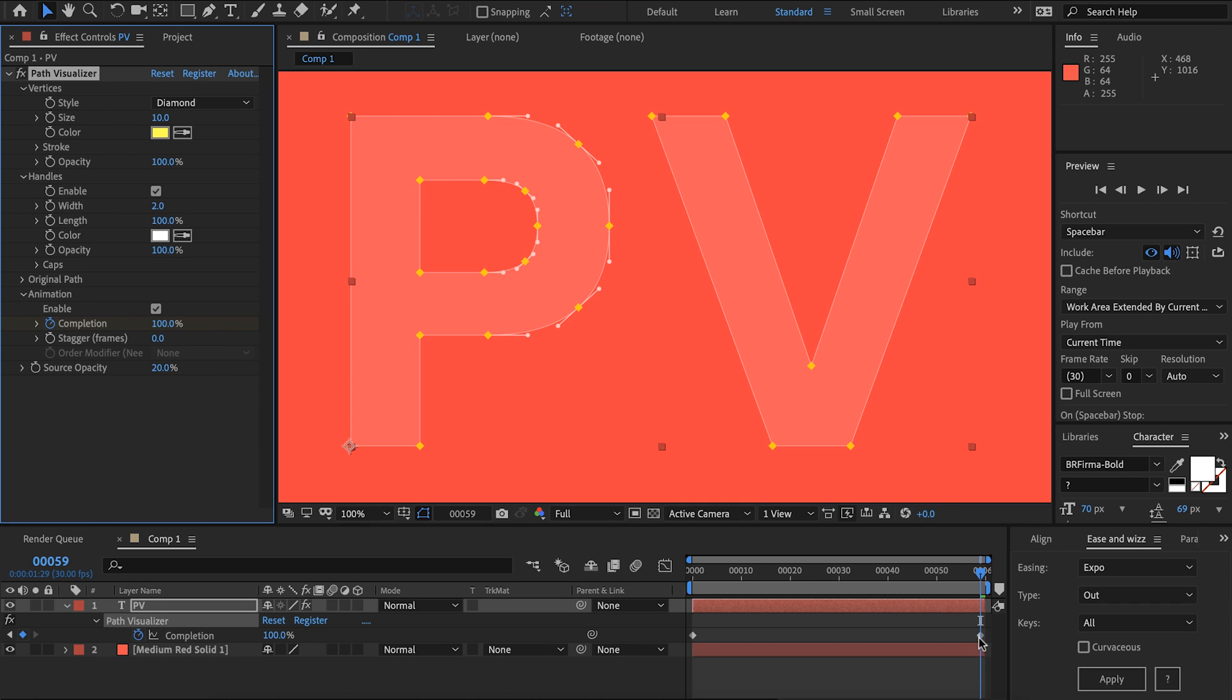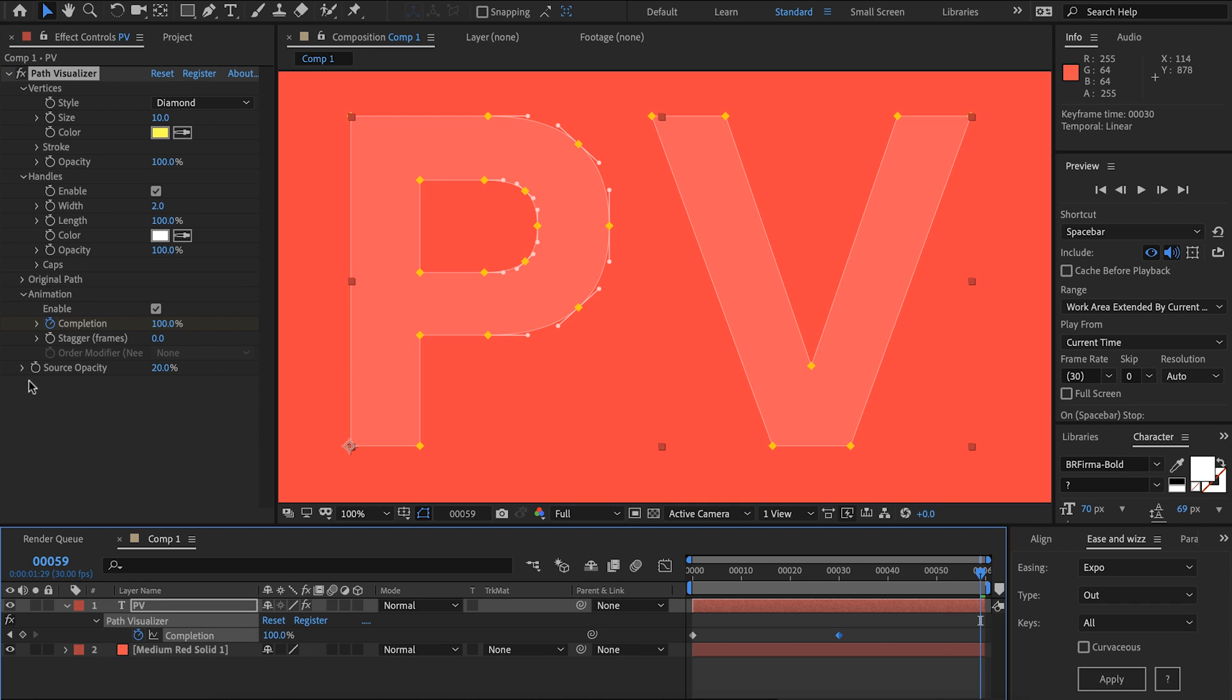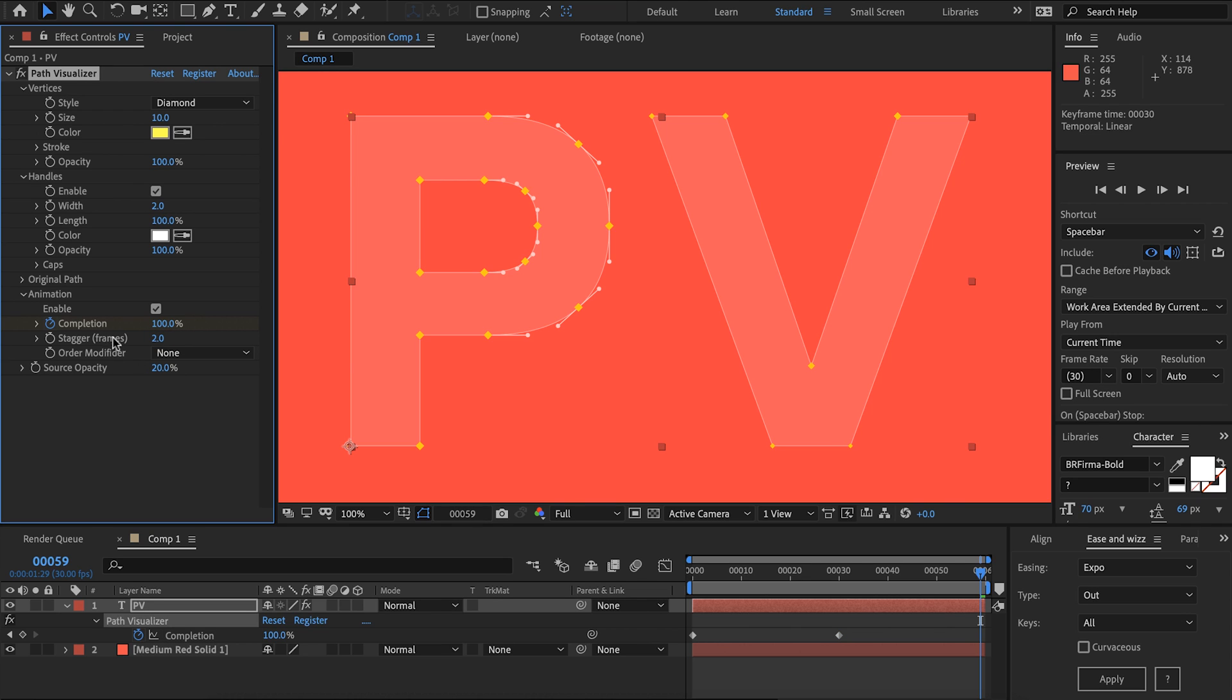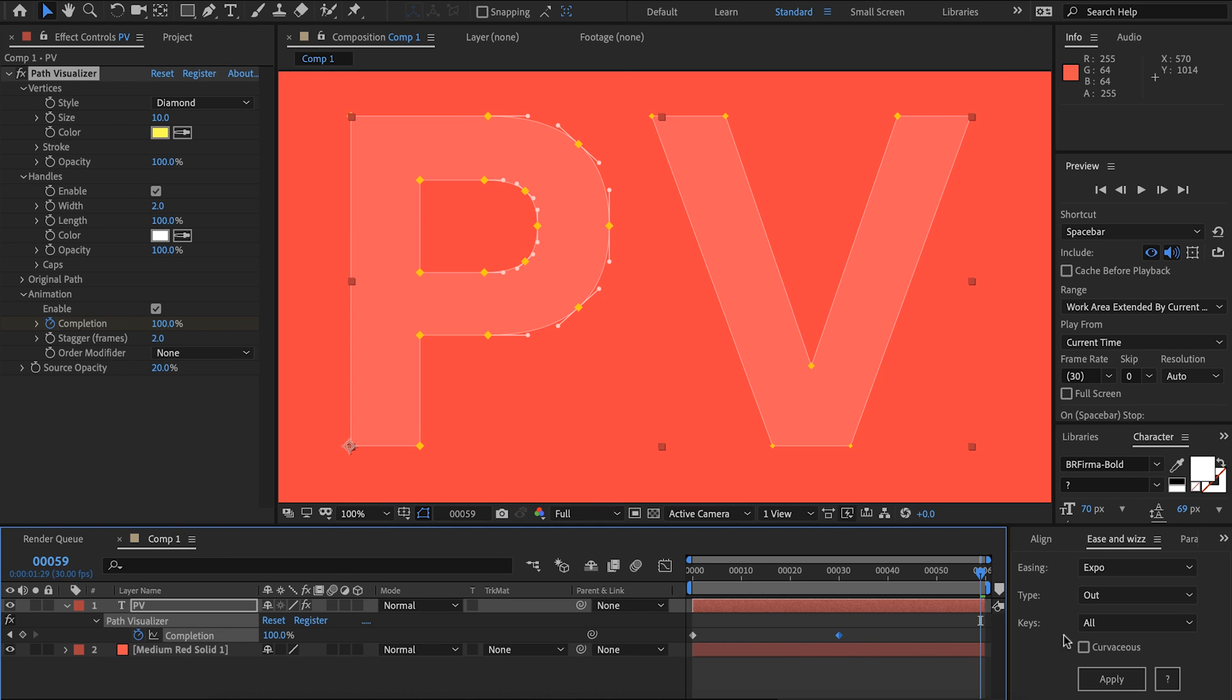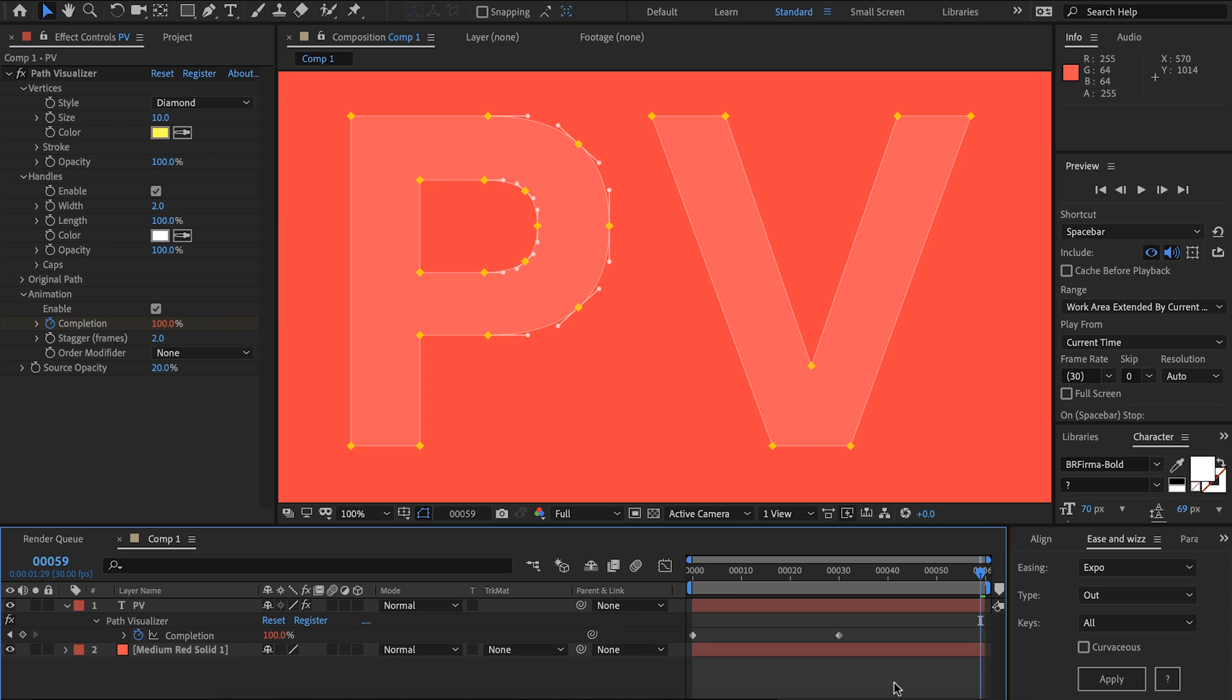To make it more interesting I'm going to shorten the length of the animation and then I'm going to stagger this to two frames. This will stagger the animation per vertex that you have so currently per vertex that I have it's going to stagger the animation two frames and the great thing about this animation system is that it inherits your easing so I'm going to add some ease and whiz to this to make it look more interesting. There we go that looks a lot better.